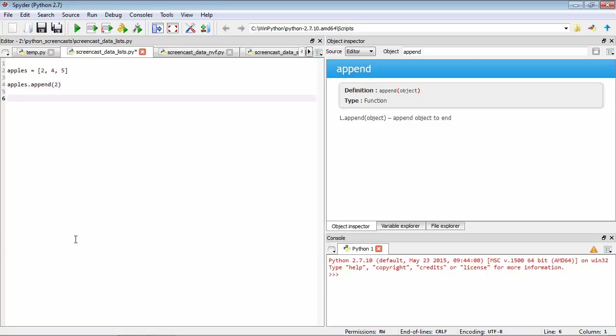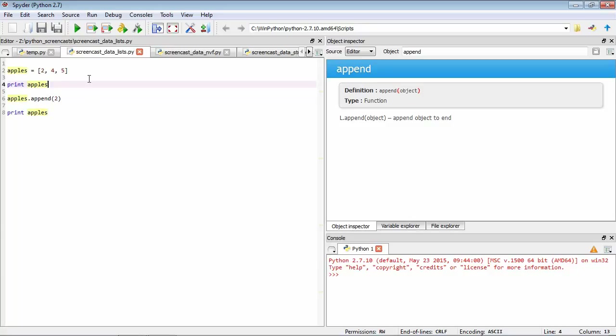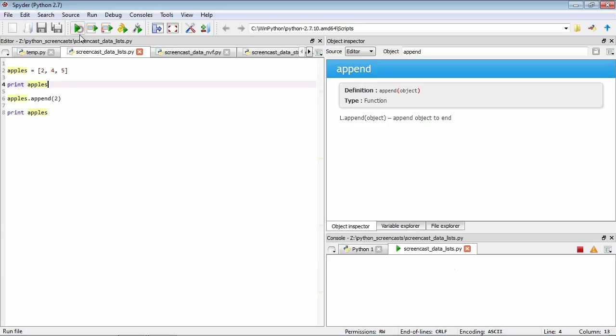To be able to see what happened, let's print apples. And just to compare, we'll print apples beforehand as well. So now if we save and run, see the first time through, our apples had two, four, and five.